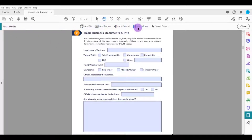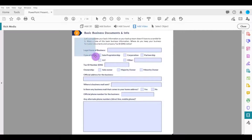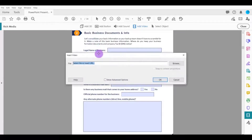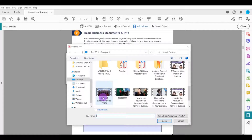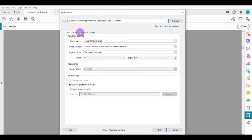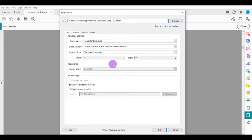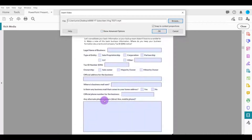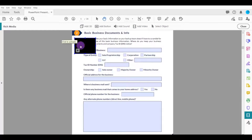The 'Rich Media' tab appears in the top bar. Click 'Add Video,' drag to create an area for the video, then click 'Browse' to find your video file so it can be embedded in the PDF. Select your test video. You can check 'Show Advanced Options' for more settings — by default it enables the video when clicked, which is ideal. For most purposes you'll just add the video as-is, so click 'OK.'